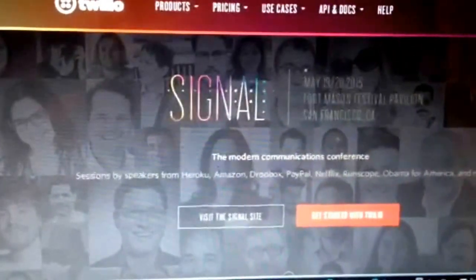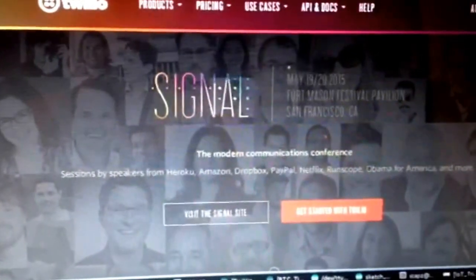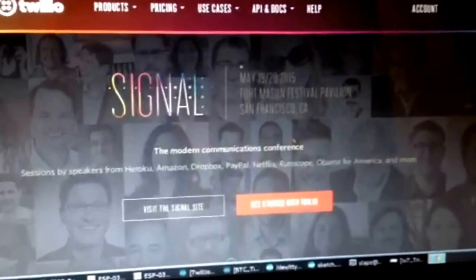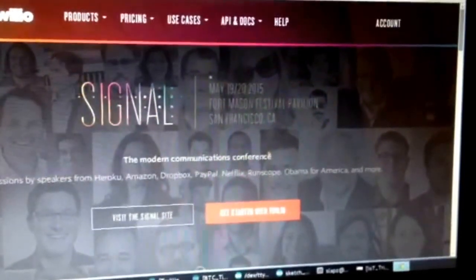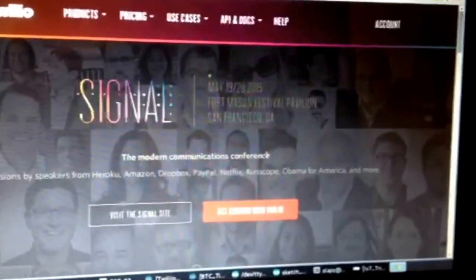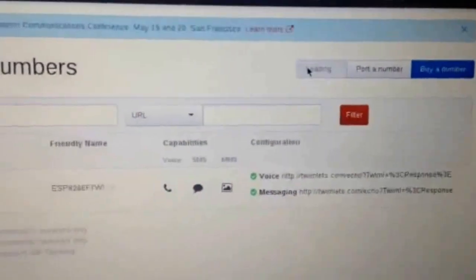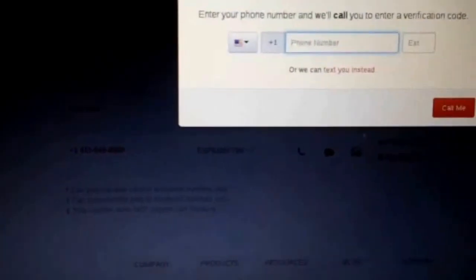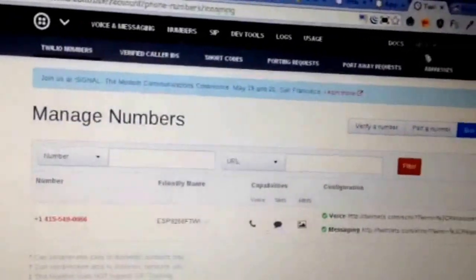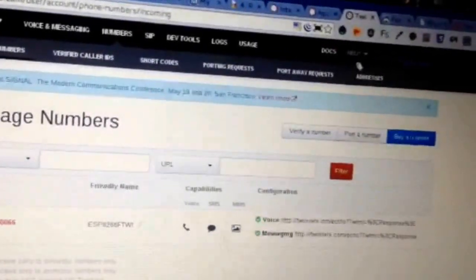Go ahead and sign up for a Twilio account. It is a paid service, but at the time of this tutorial your account will start with some funds to play in the sandbox. You'll also have access to a phone number to use. For this tutorial you'll need one verified phone number — go to the Twilio Numbers section, click the Verify Number button, fill in your number, and have them call you to verify. Once verified, find your API credentials under the Developer Tools section and note your Account SID and Auth Token.